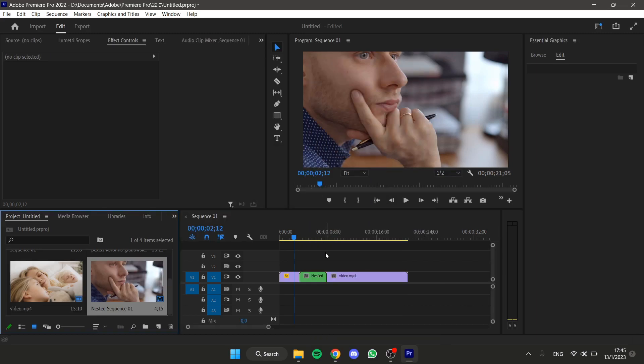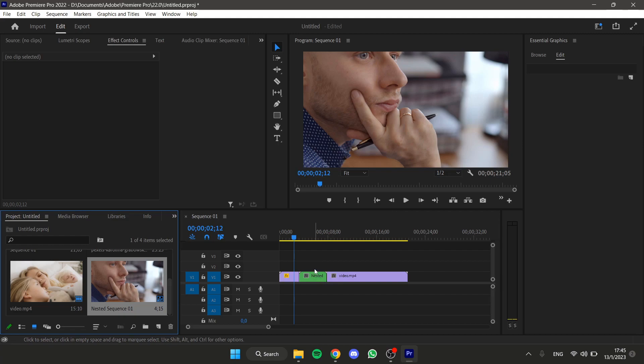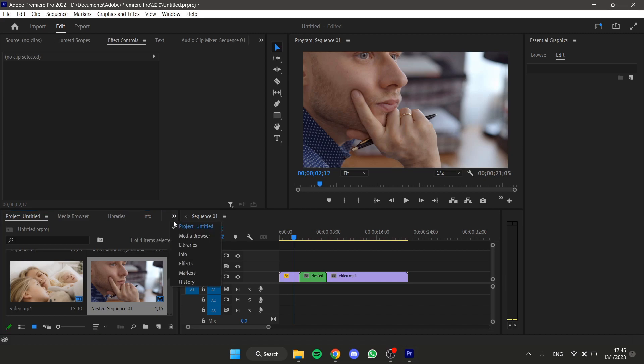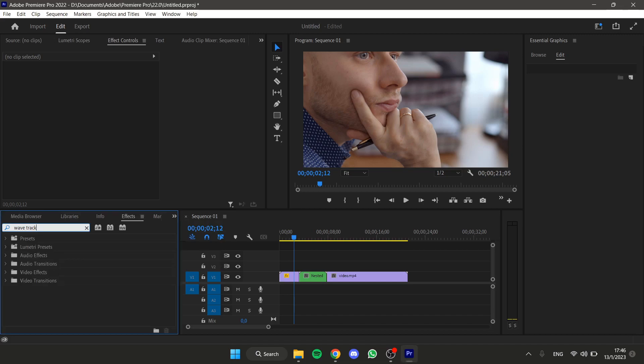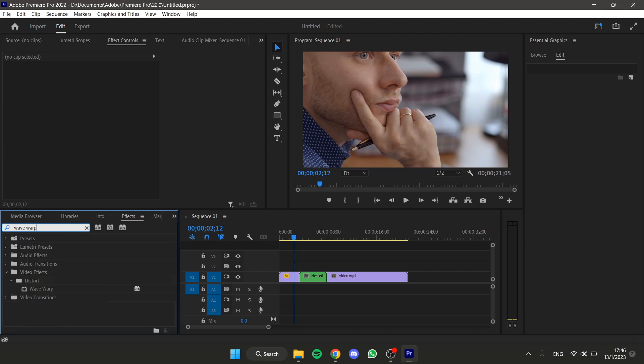OK. Now that both of the pieces are nested, go to the Effects window and search for the Wave Warp effect.